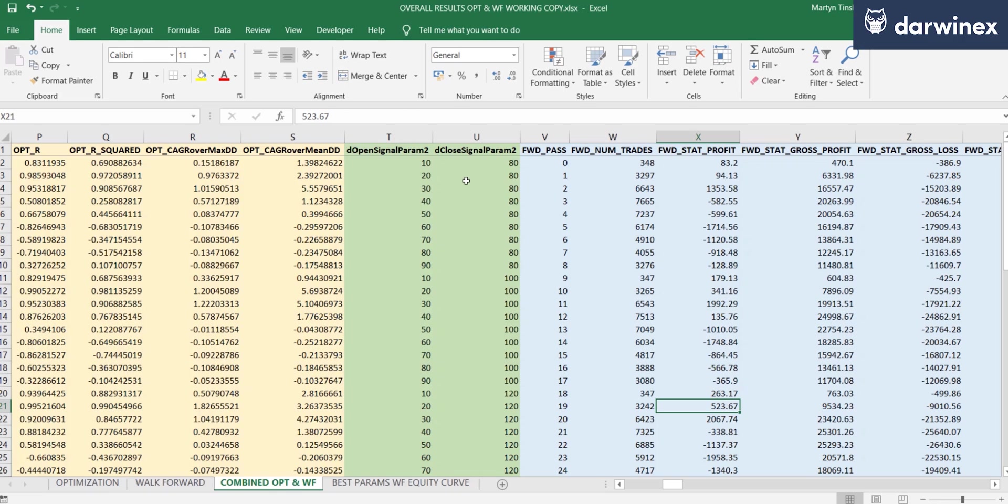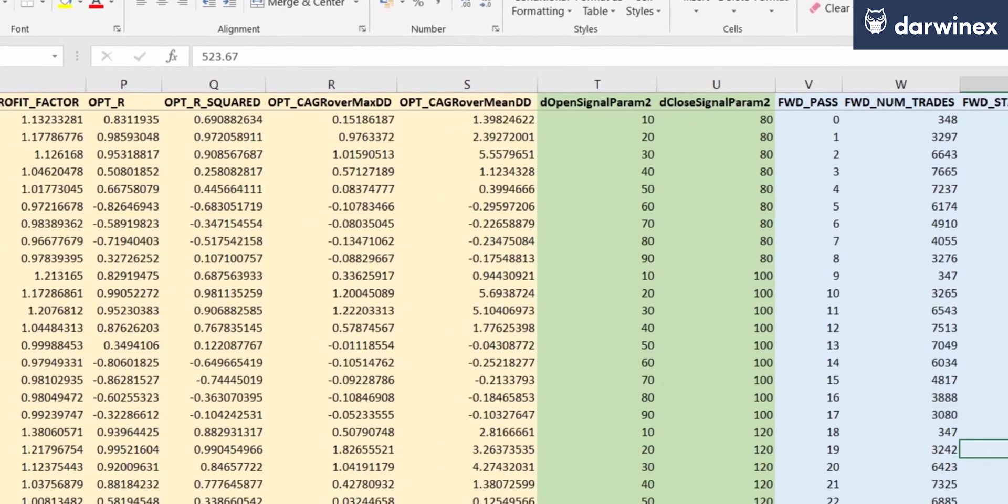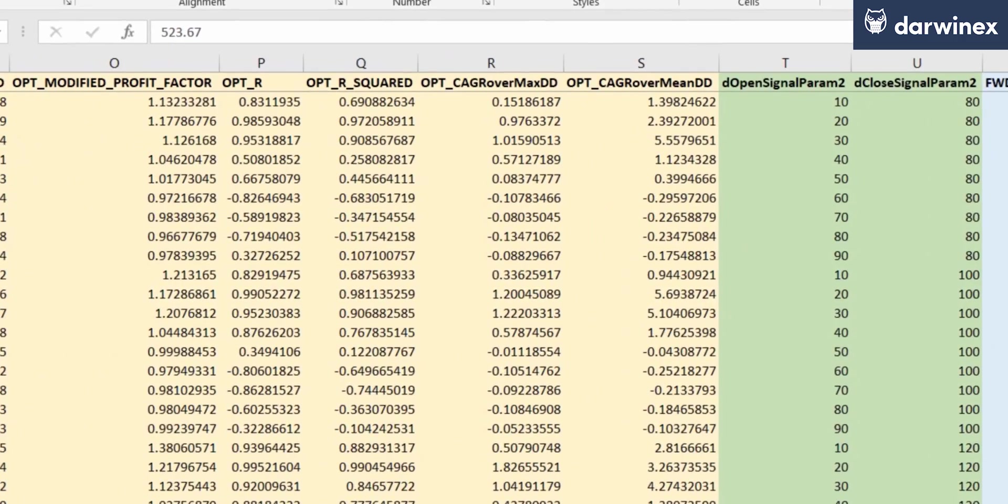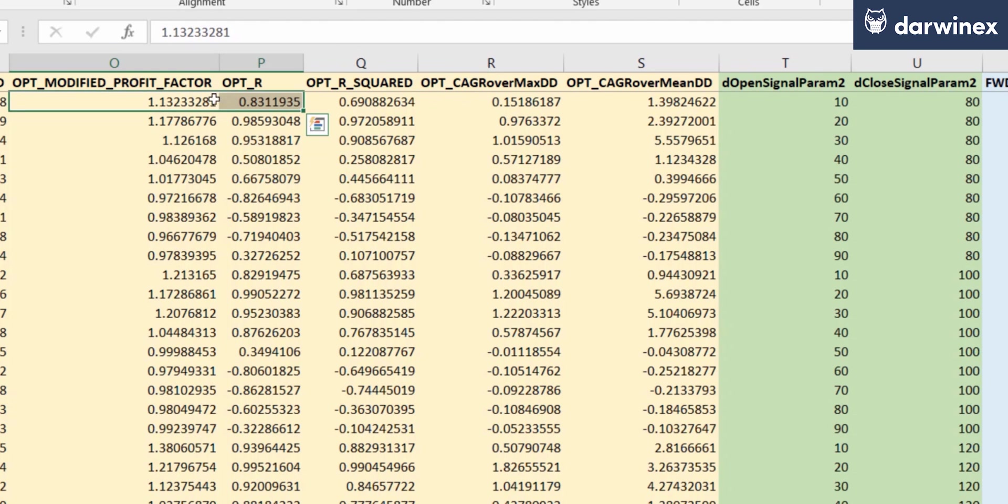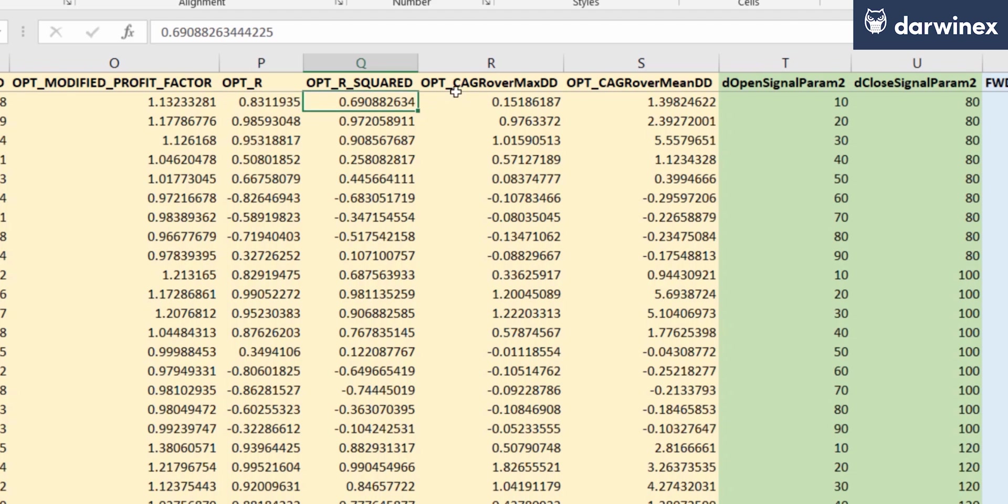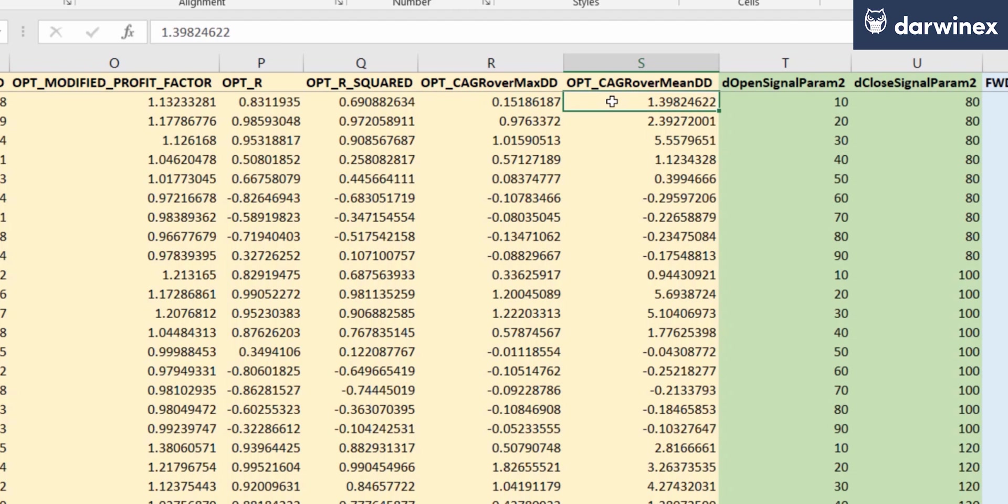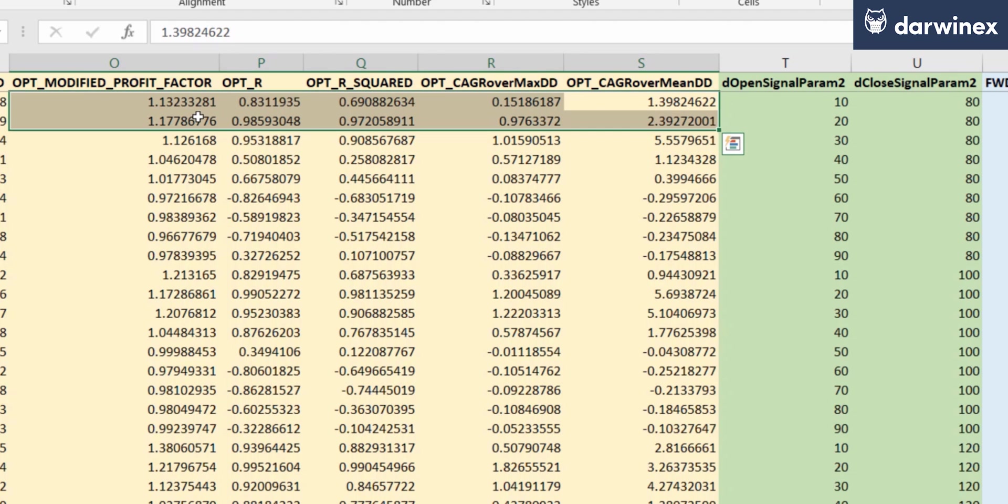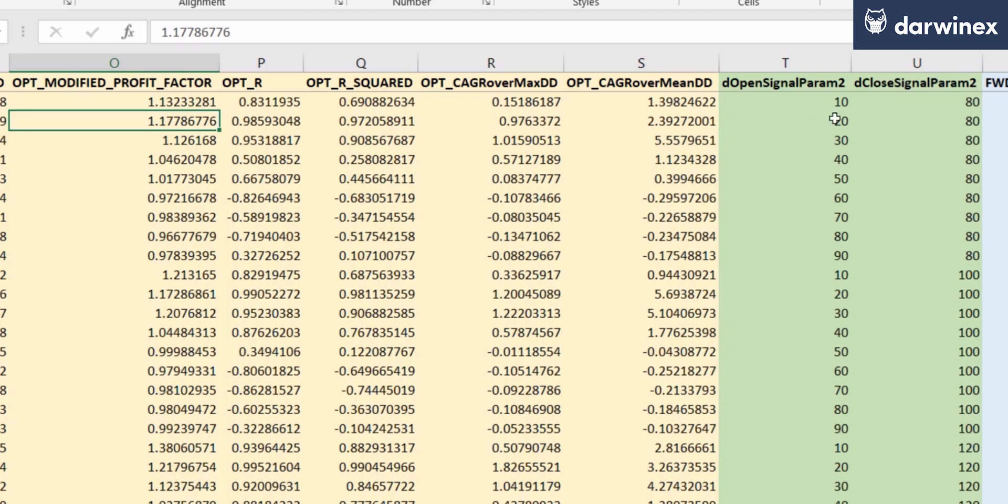So let me give you a few examples. Here you can see the metrics that were obtained for the modified profit factor, which is the normalized version, the R value or the coefficient of correlation, R squared, the CAGR over maximum drawdown, and the CAGR over mean drawdown. And these are the metrics that were obtained from the optimization phases for these specific parameter values.